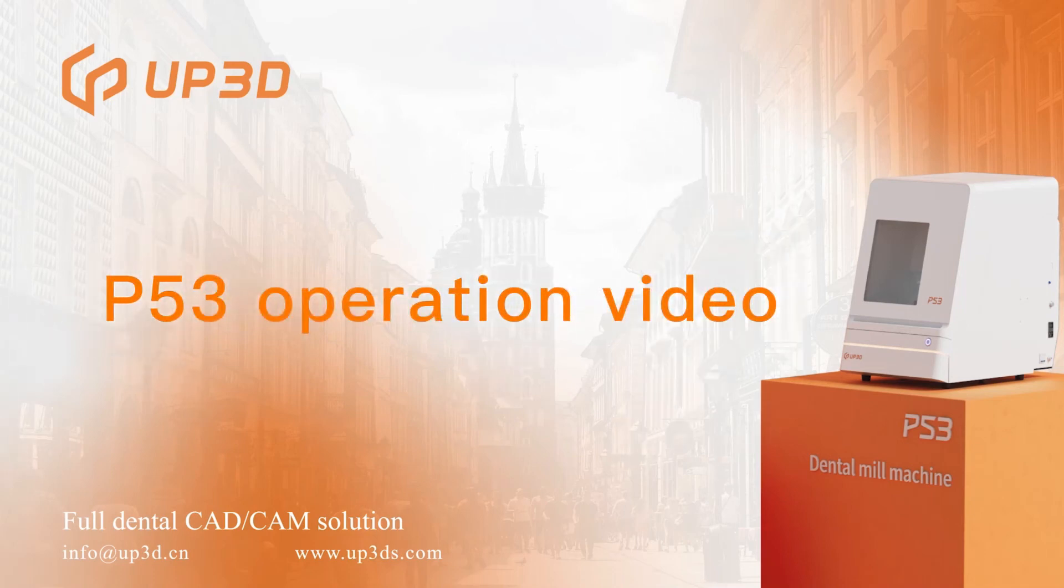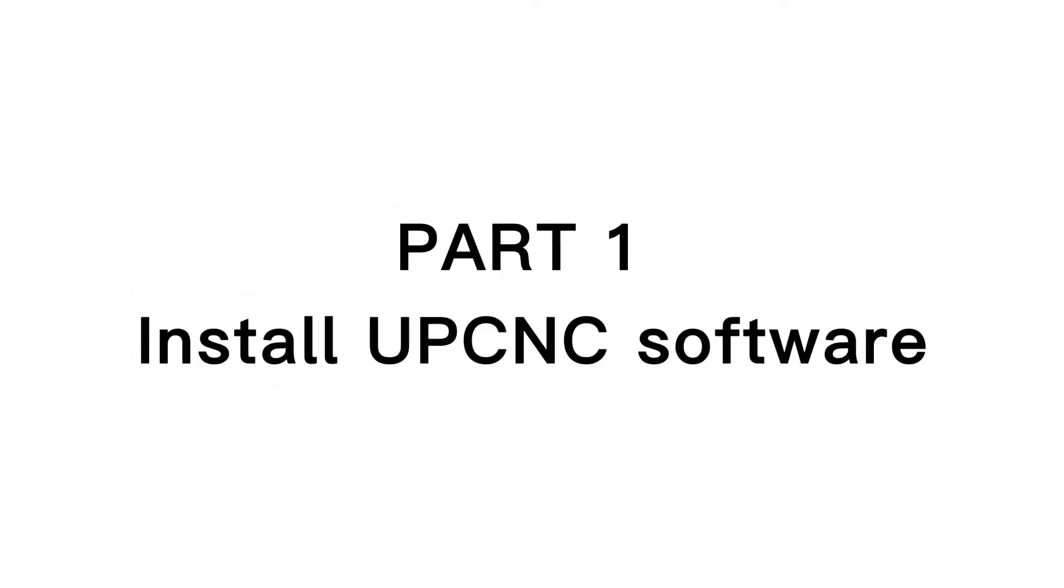P53 Operation Video, Part 1: Install Option XI Software.